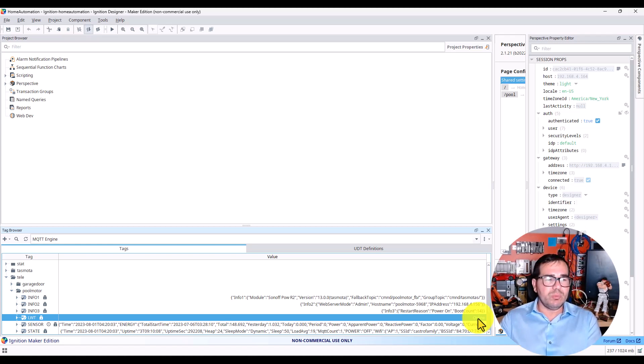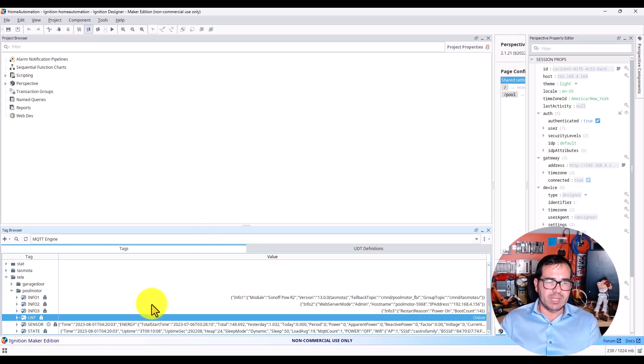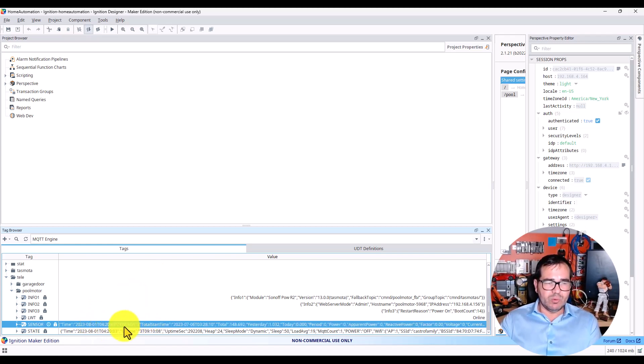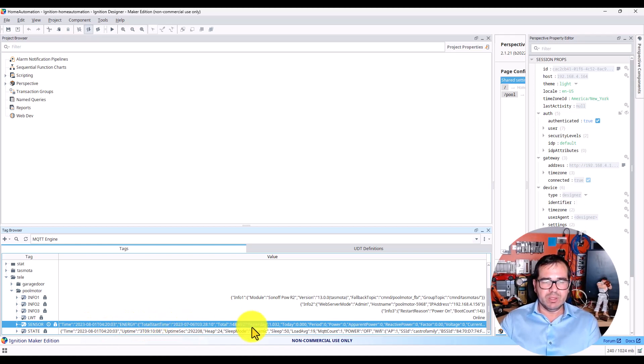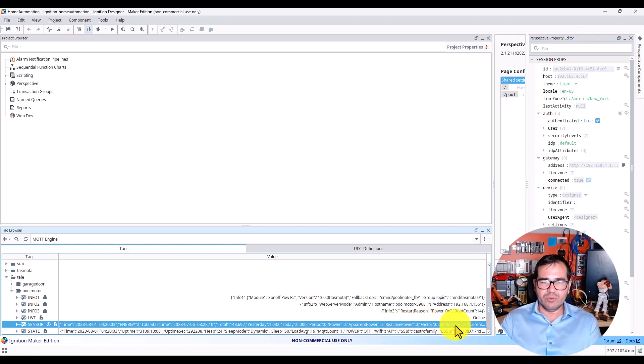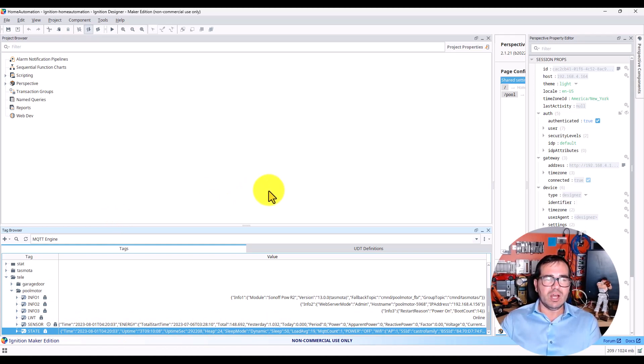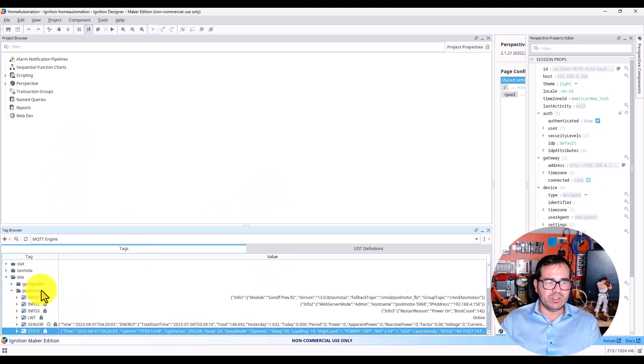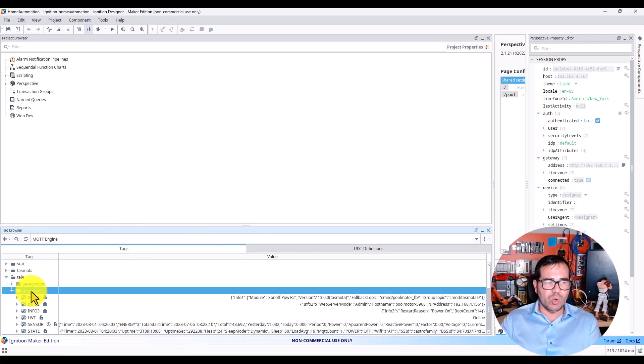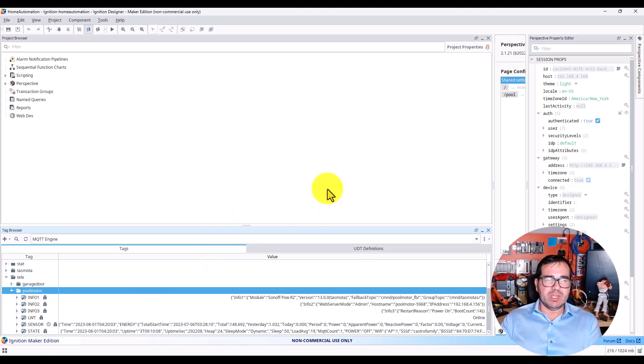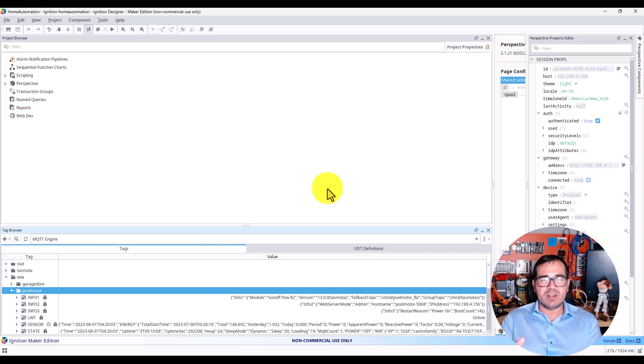This is the information I can get from the device. Here we have energy, total start time, yesterday, today, power, reactive power, power factor, voltage, current - everything this device can give me, I'm getting from Ignition. This is automatic - it's not something I created manually. I just created the MQTT settings that I showed you, and it automatically connected with my device.